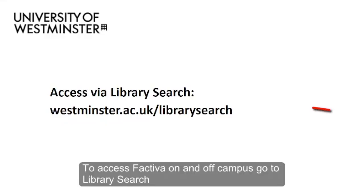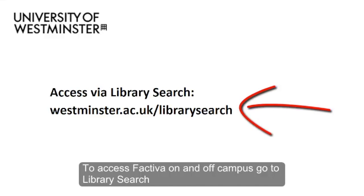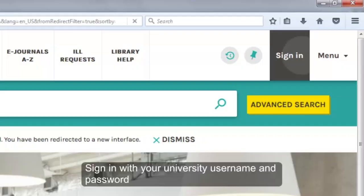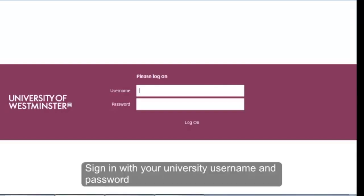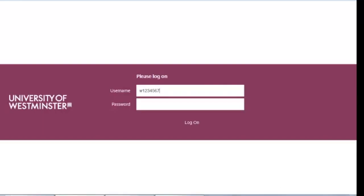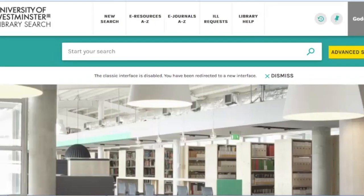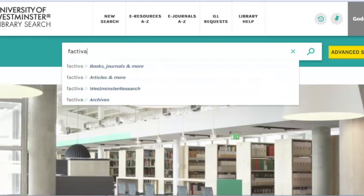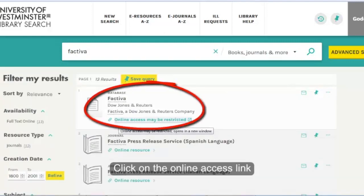To access Factiva on and off campus, go to Library Search. Sign in with your university username and password. Type Factiva in the search box and select the Books, Journals and More option. Click on the online access link.